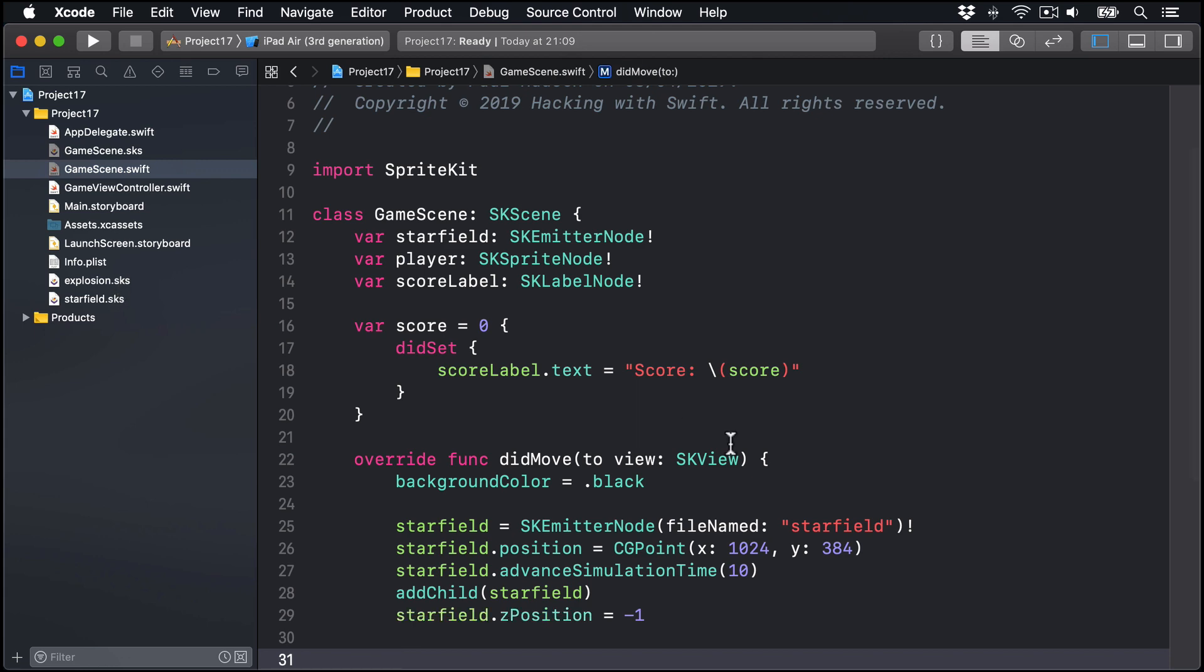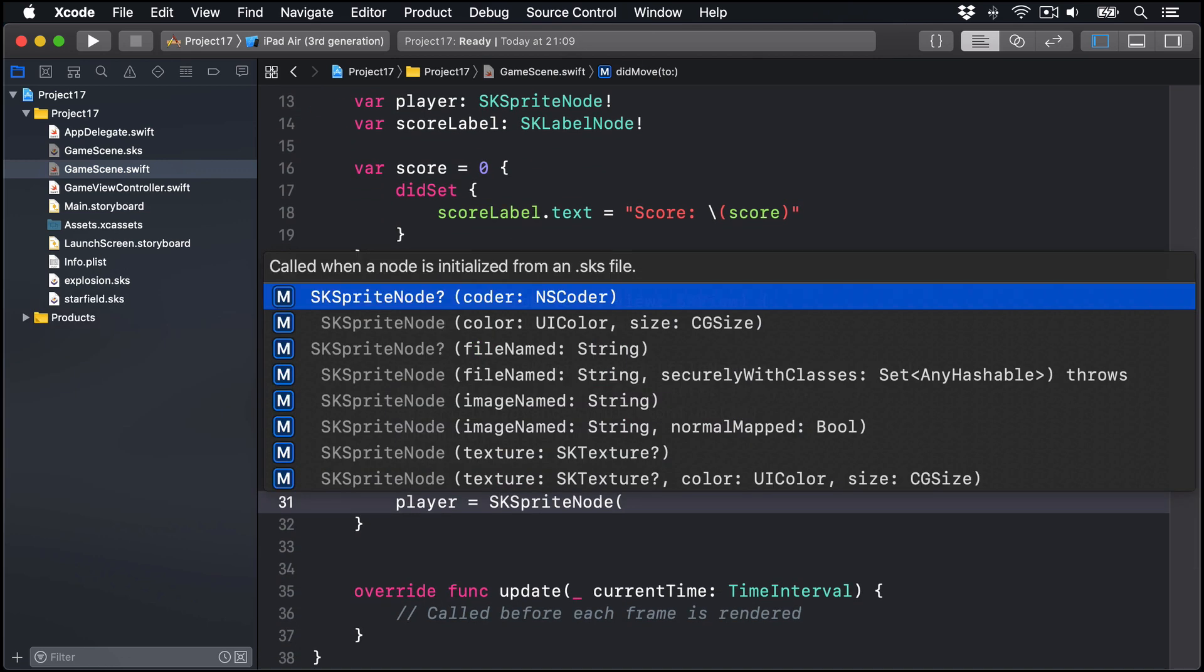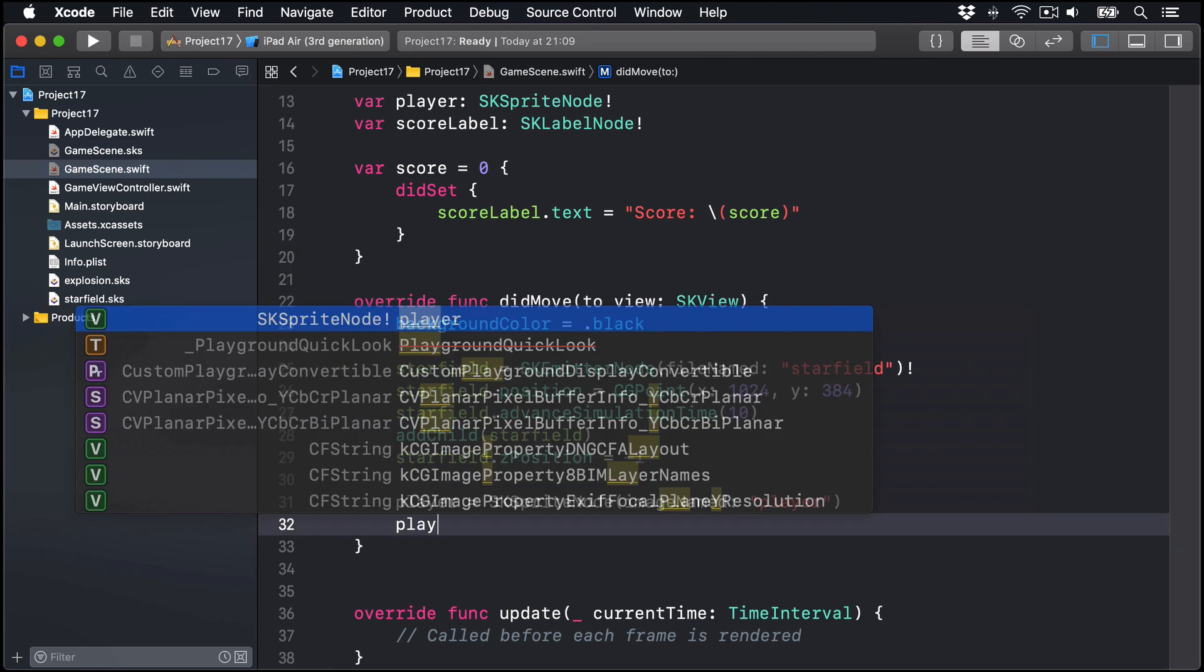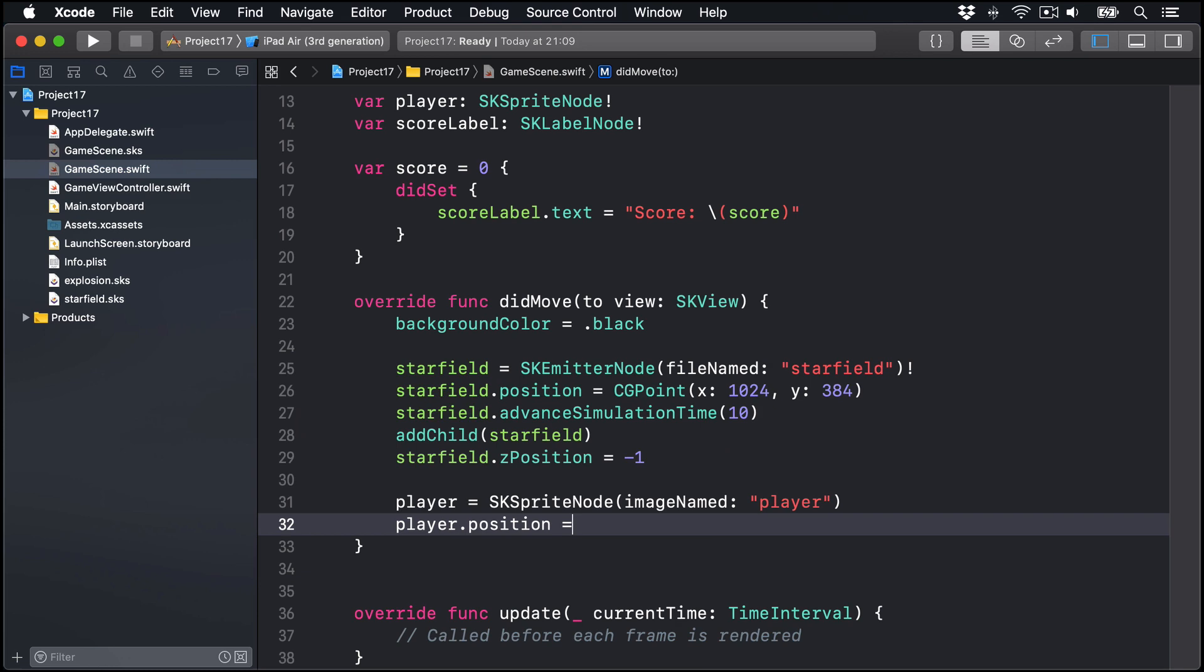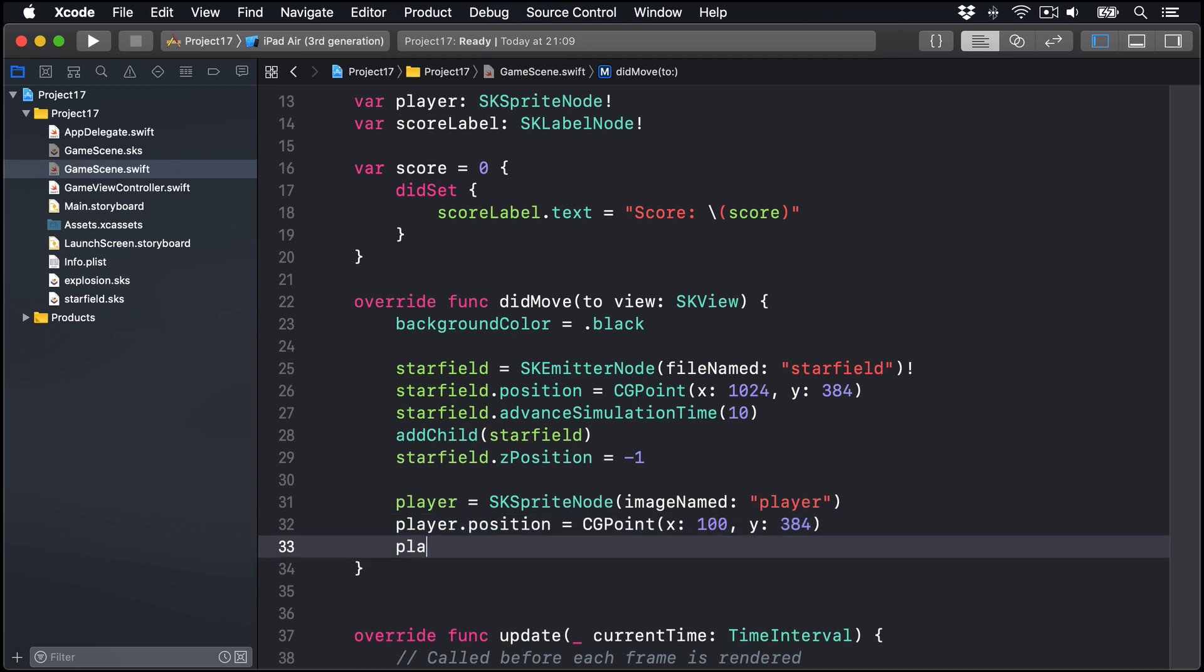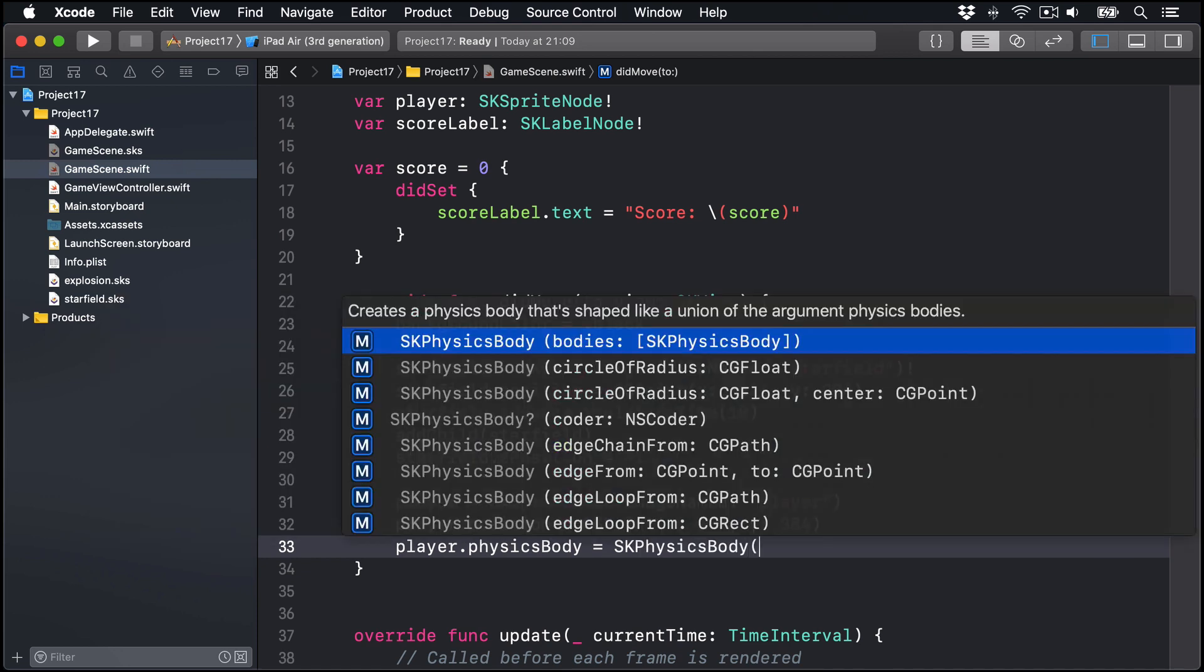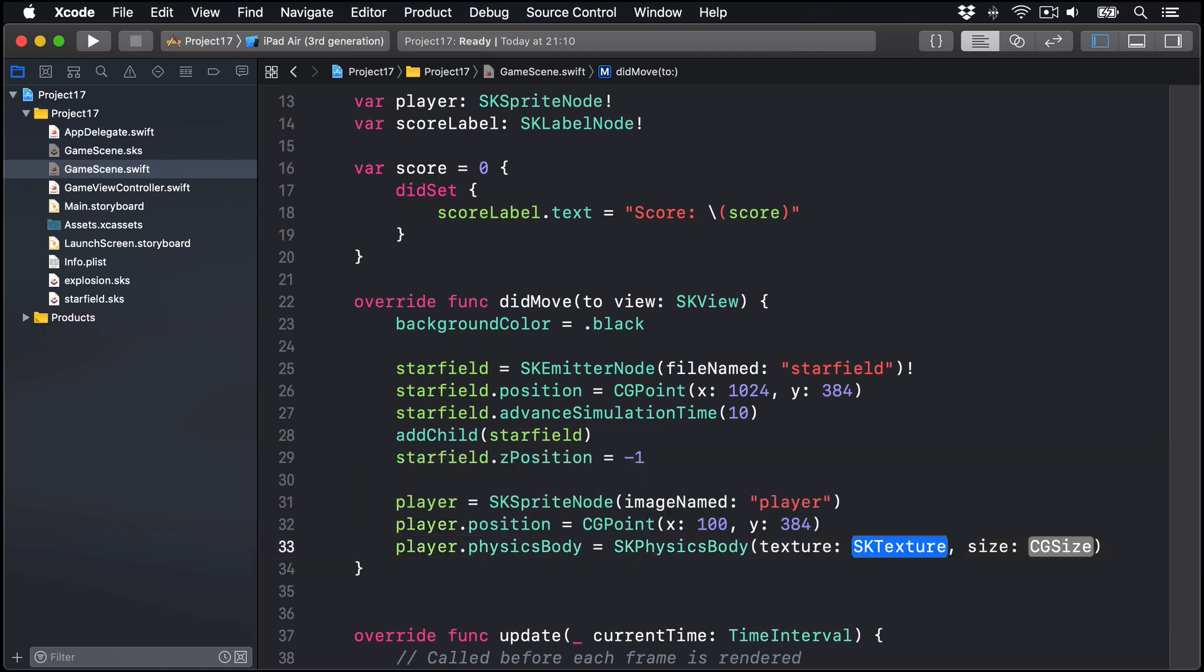As for our player, we can say player is an SK sprite node with the image named initializer of player. The player's position is going to be CG point X100 Y384, so 100 points in from the left and about halfway up our game screen. For its physics body, we're going to say it's an SK physics body. This time we're going to use a new initializer, which is texture and size.